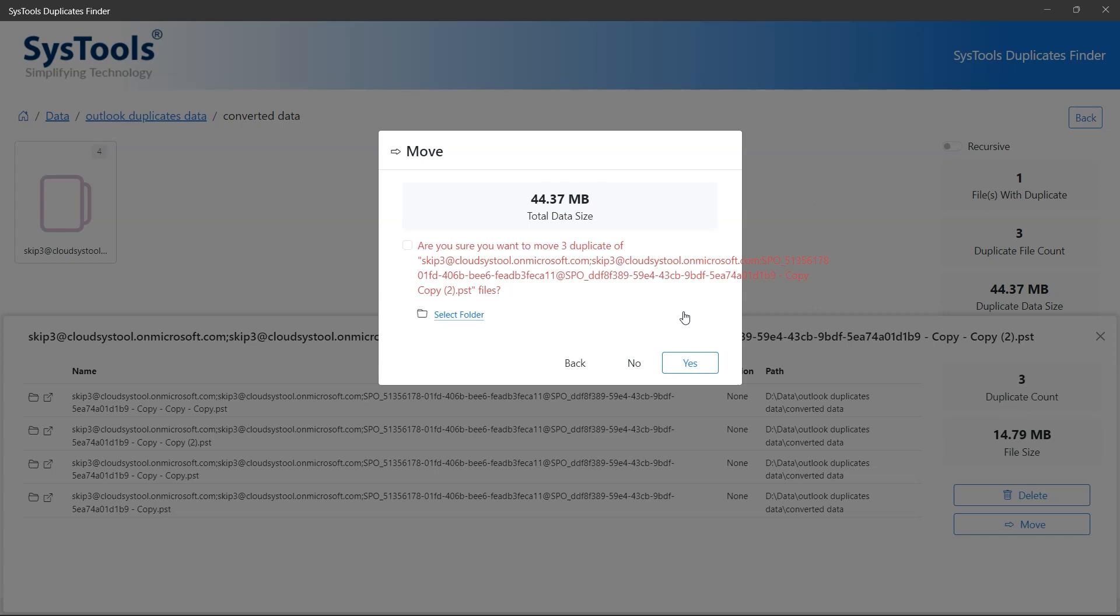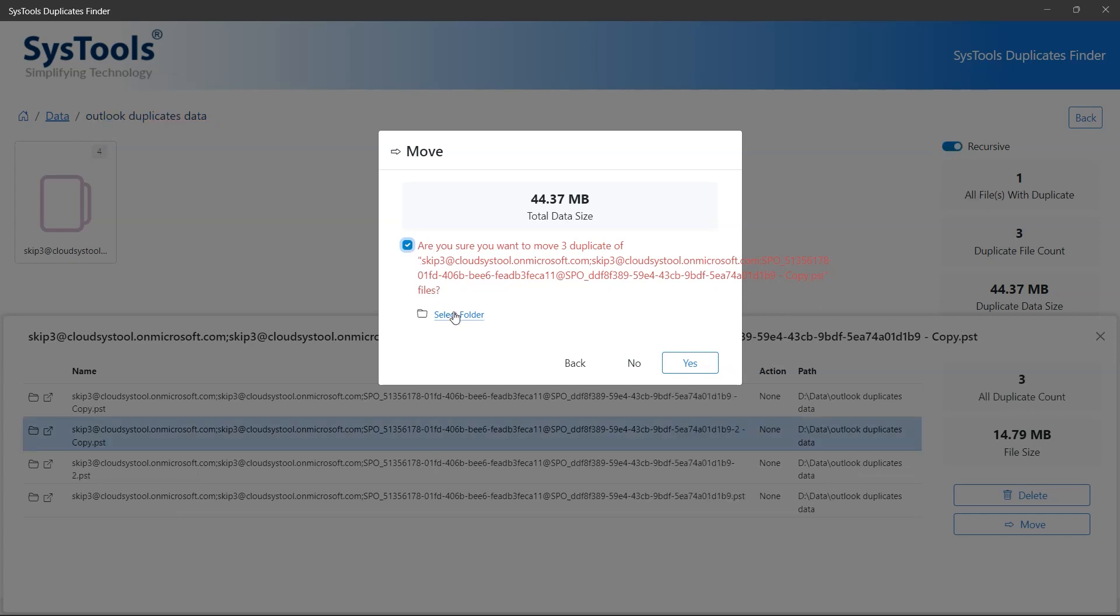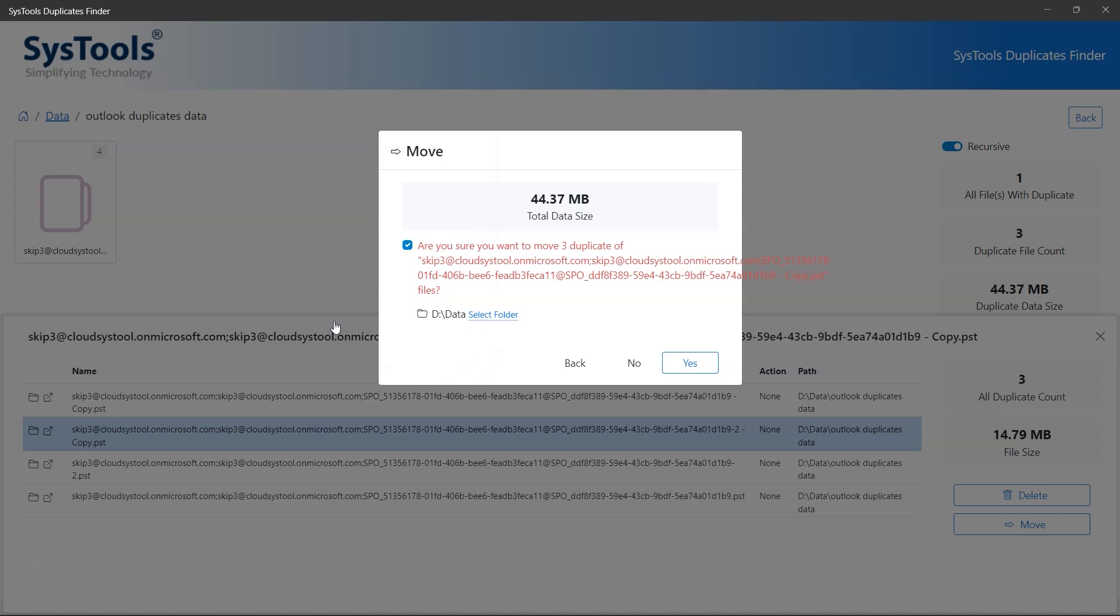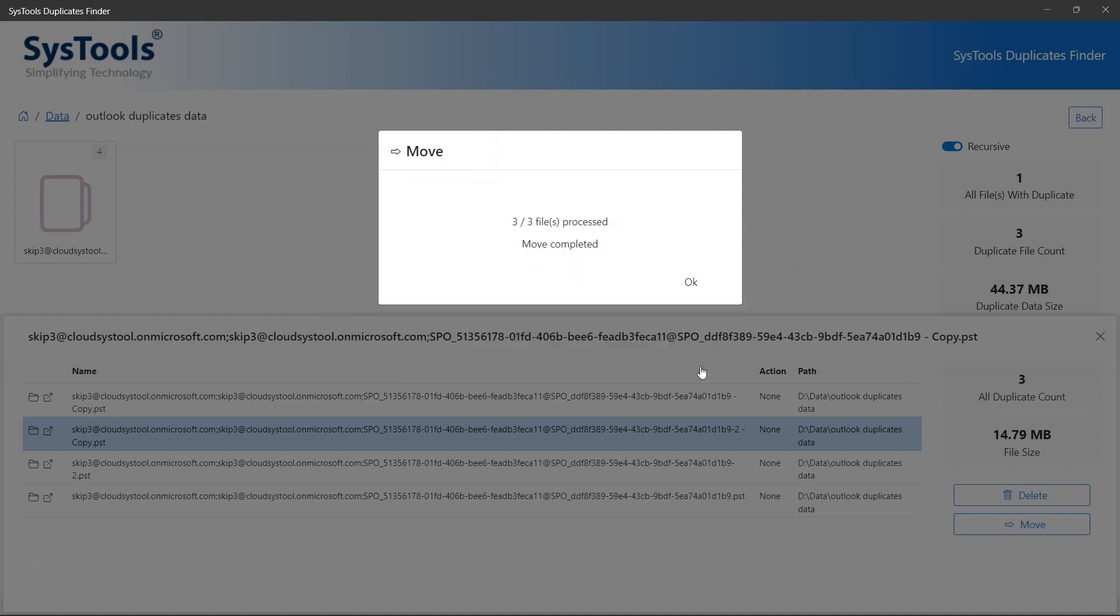Check the are you sure checkbox to initiate the process of moving duplicate files to another folder. Select the destination location to save the duplicate folder and click yes to confirm the moving process. Click ok.